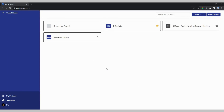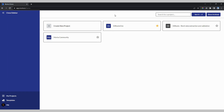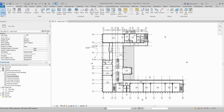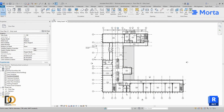Here I have my Marta dashboard and I have three projects. Make sure that you have access and have created your account. Then let's go to Revit.